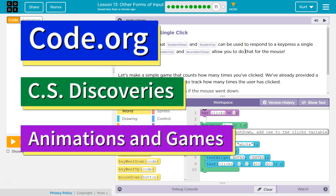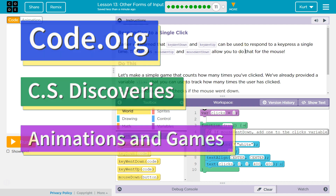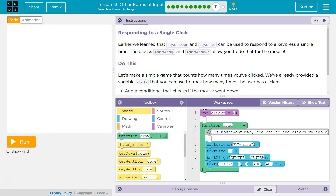This is Code.org. I'm currently working on their CS Discoveries course. I'm on Unit 3, Animation and Games, Lesson 13, Other Forms of Input, Part 11.